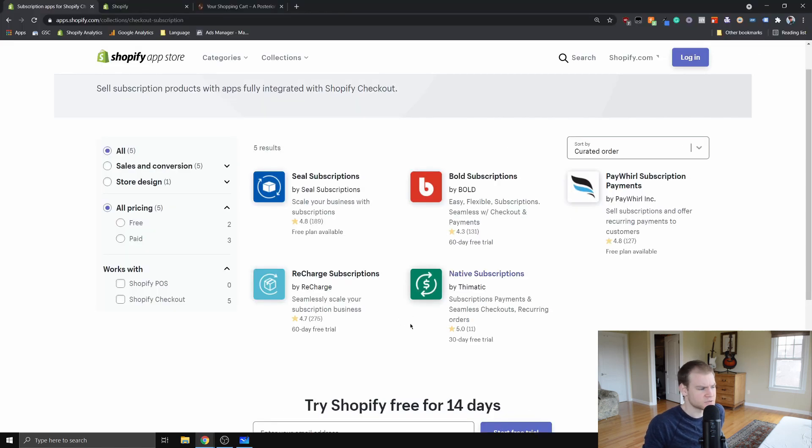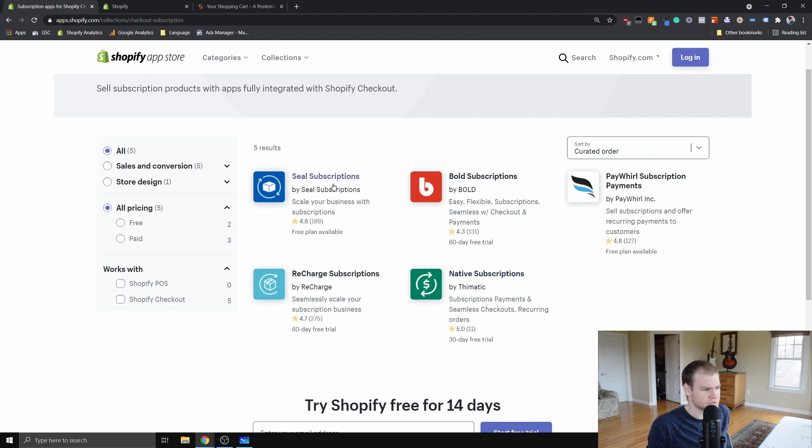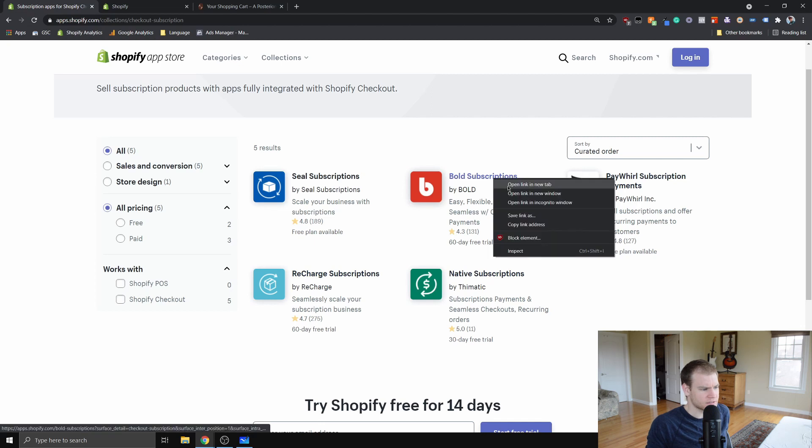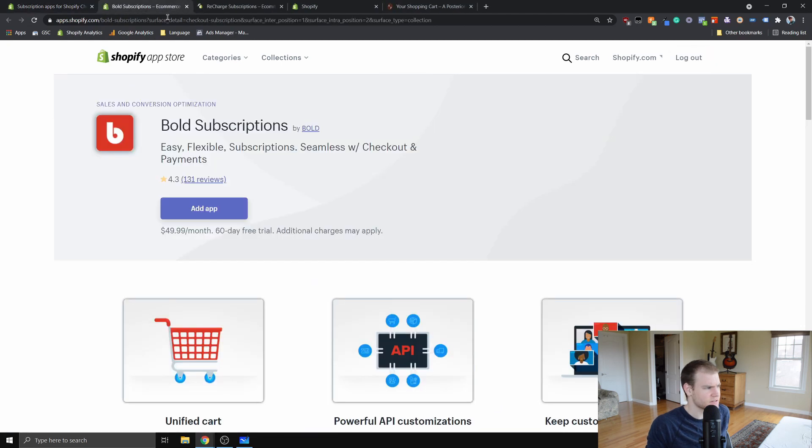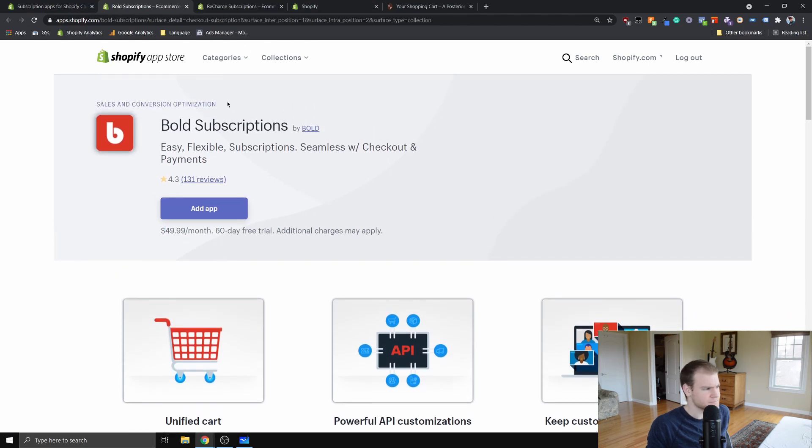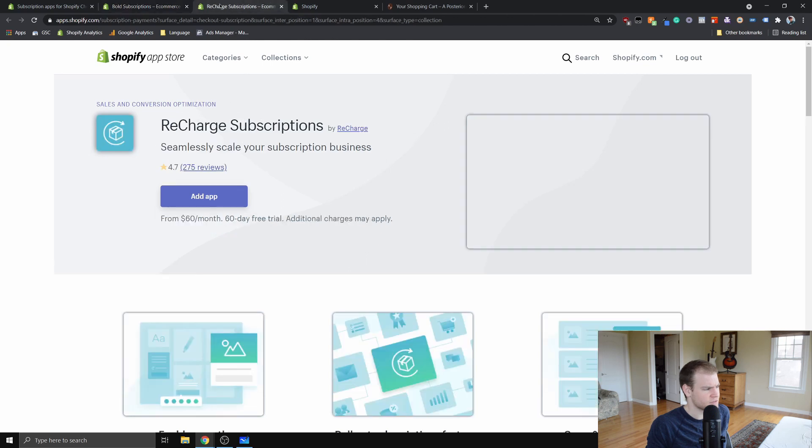If we go back to our options on Shopify, there's Seal Subscriptions and then the rest. If we look at some of these other ones like Bold or Recharge, you can see these can get quite pricey per month. This one's 50 bucks a month and it used to be less but it's now 50.